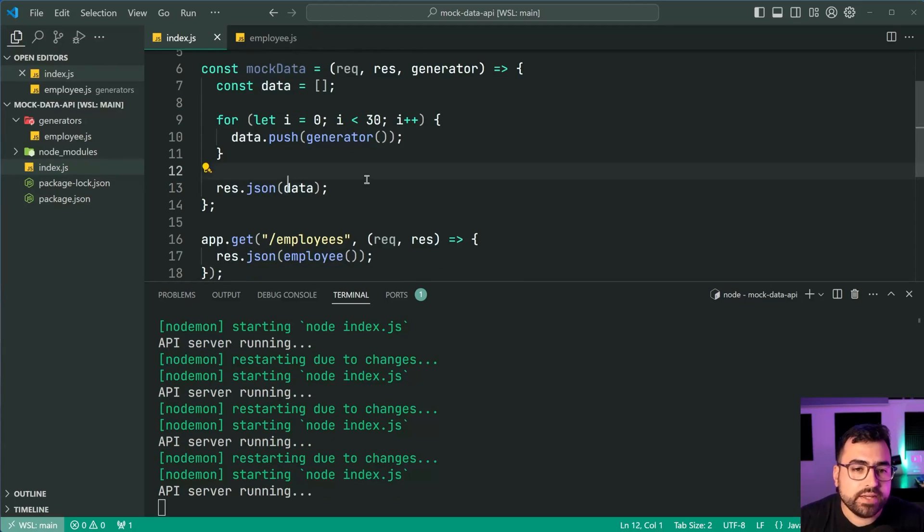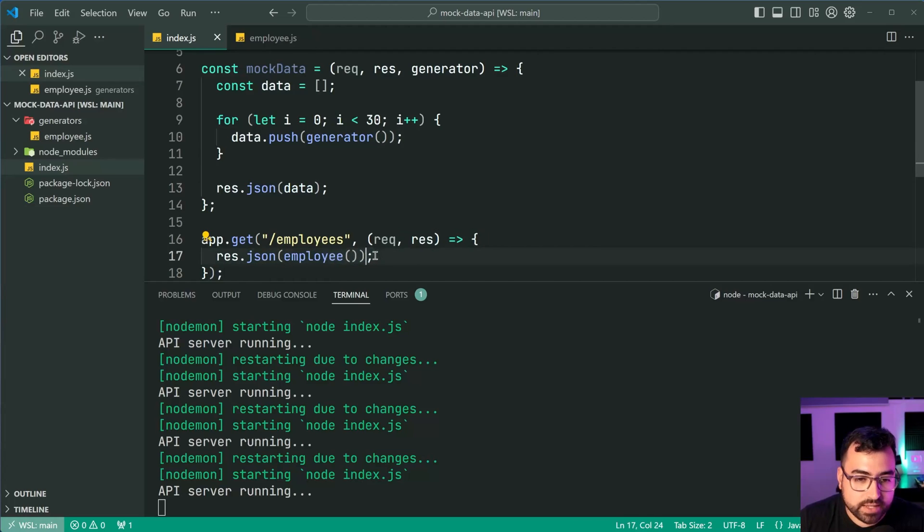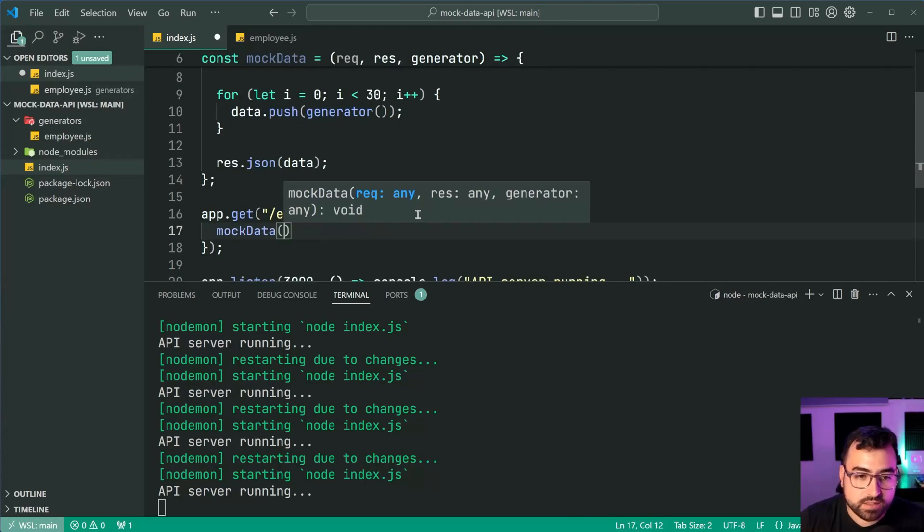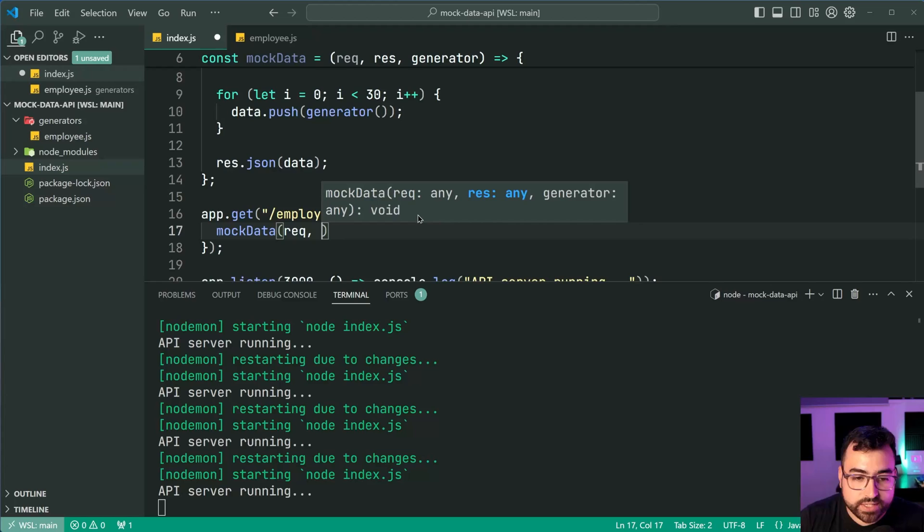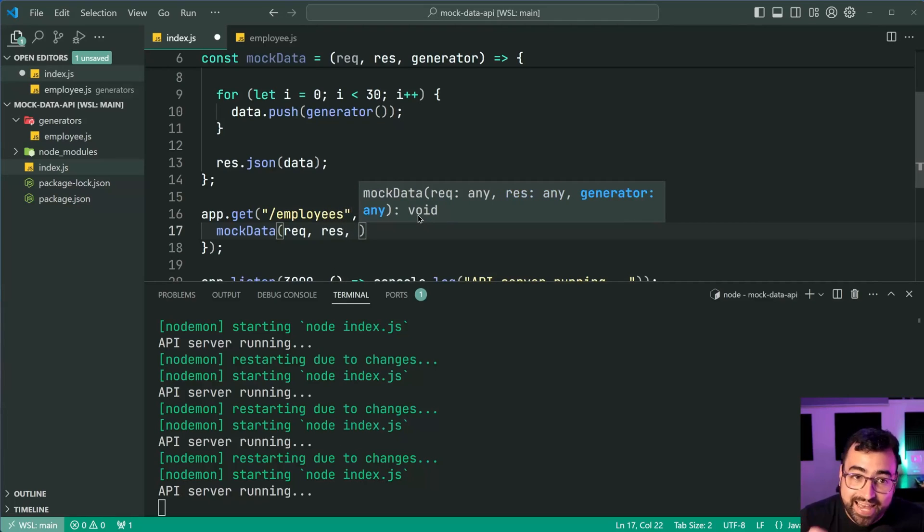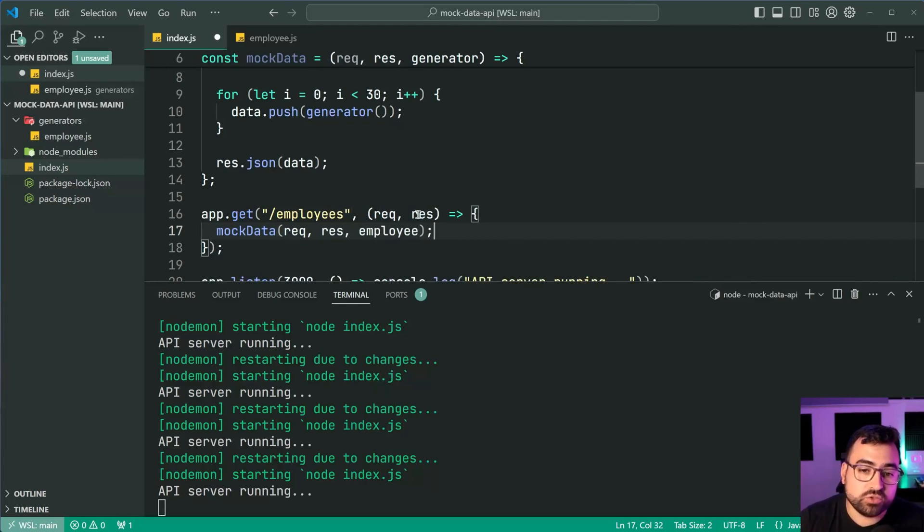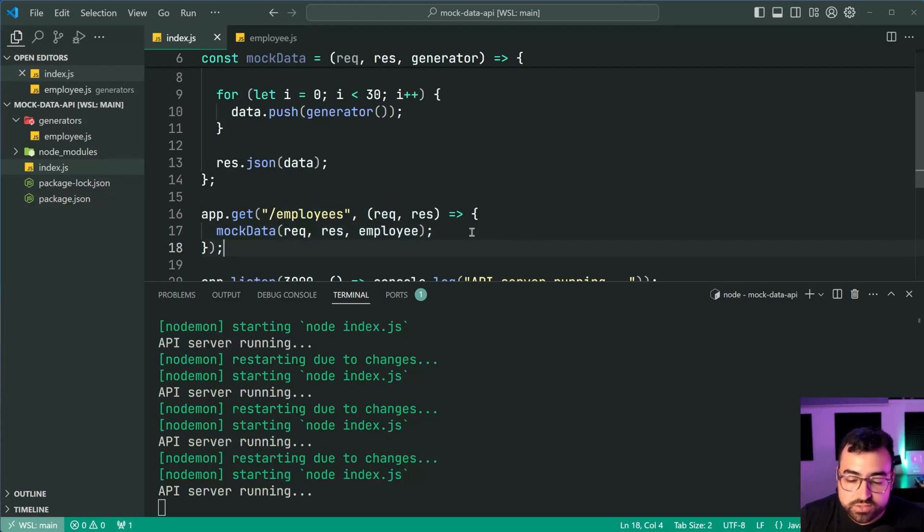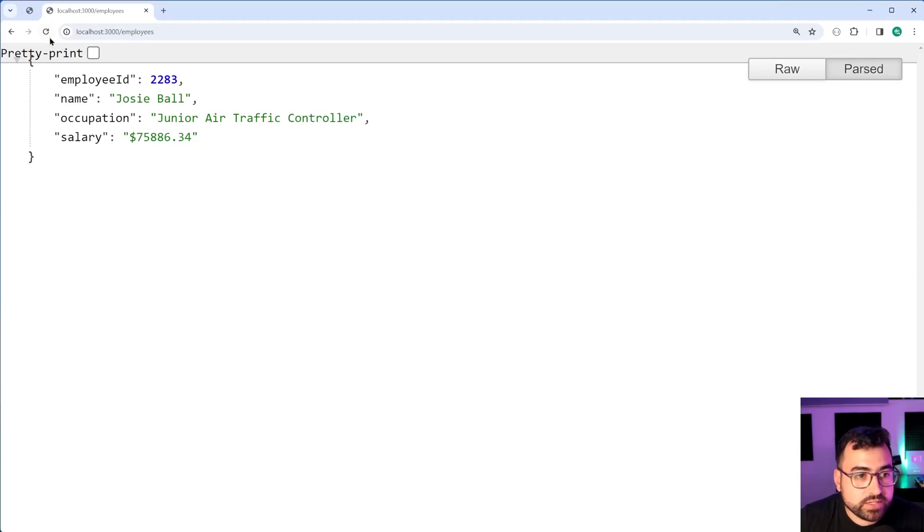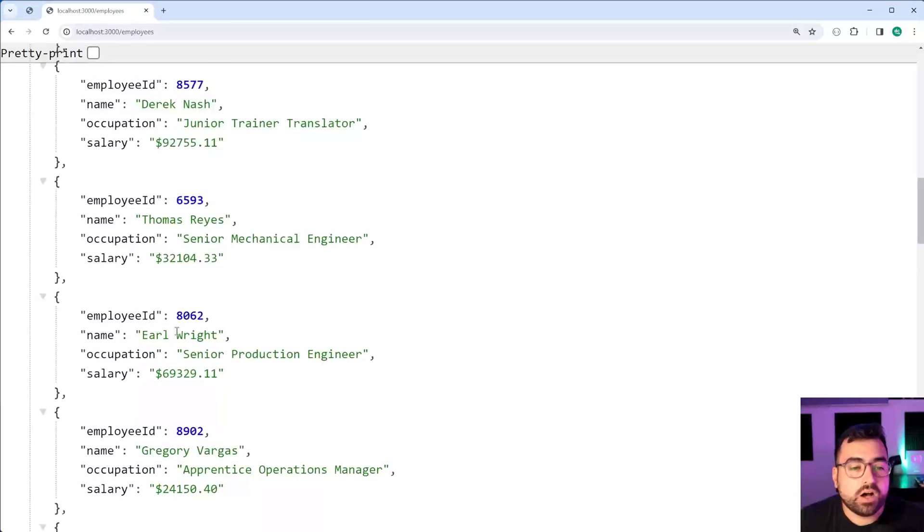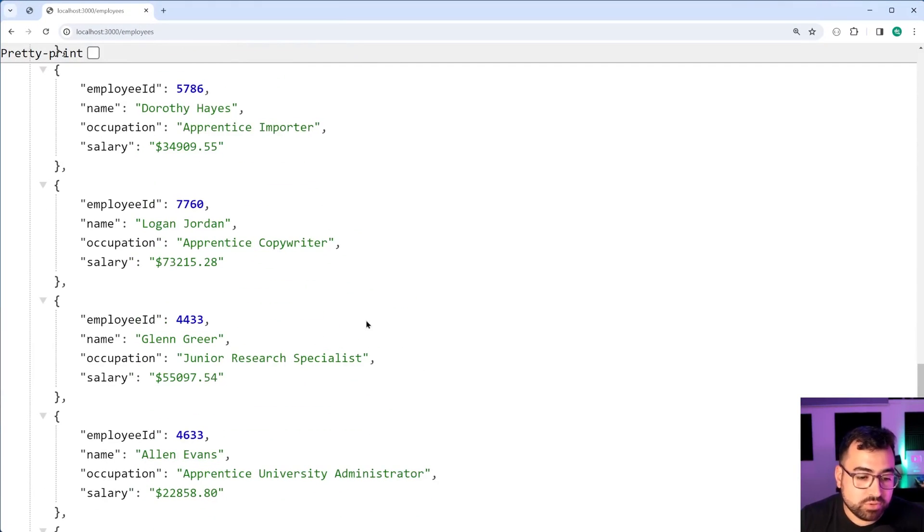From here we are now going to call mock data, pass in request, pass in response and lastly a reference to the generator function employee. I'll save this go back in the browser refresh and we get 30 of those generated employees.